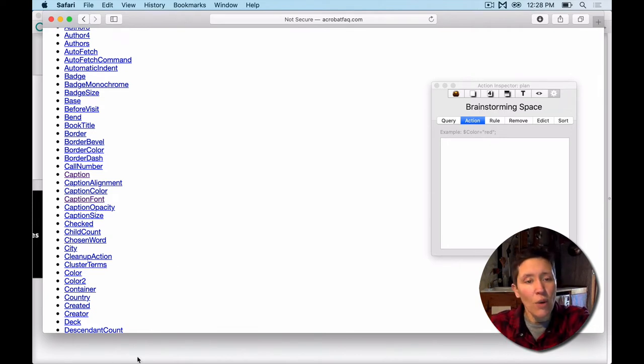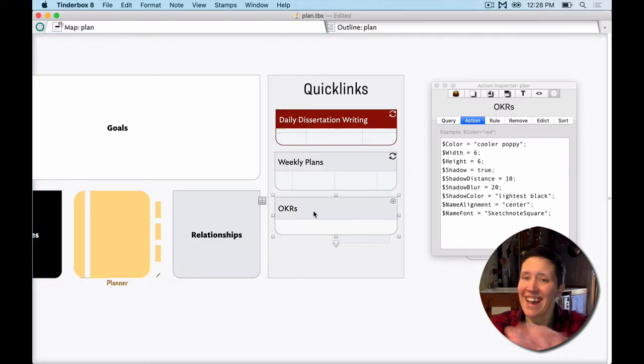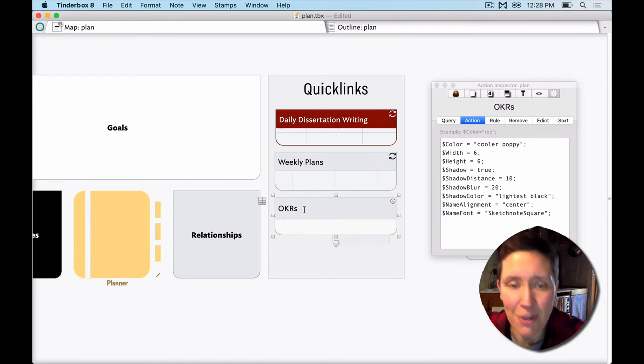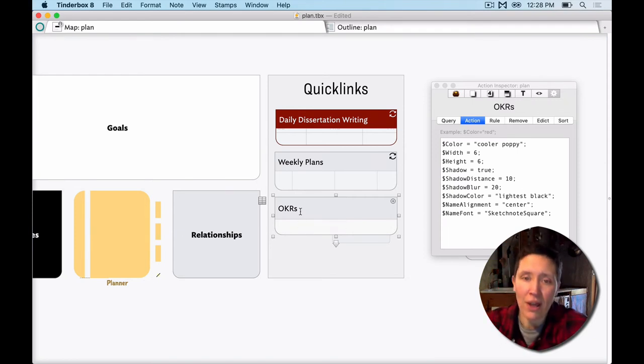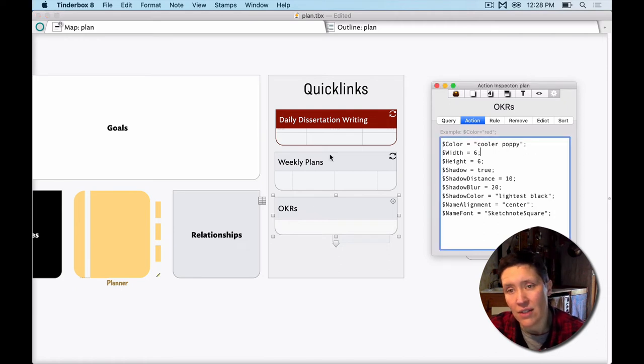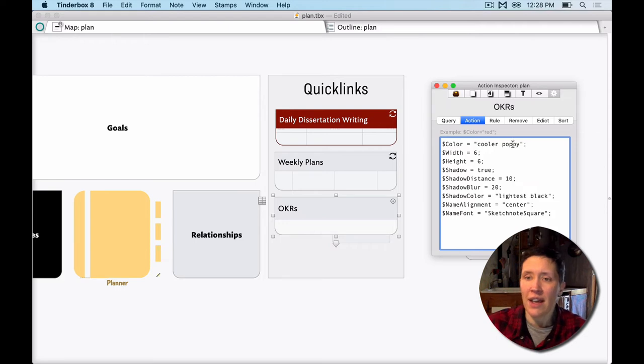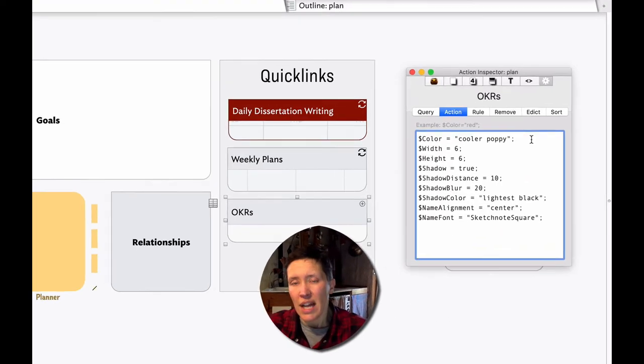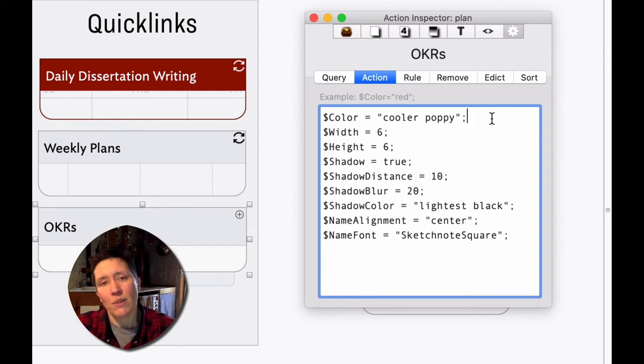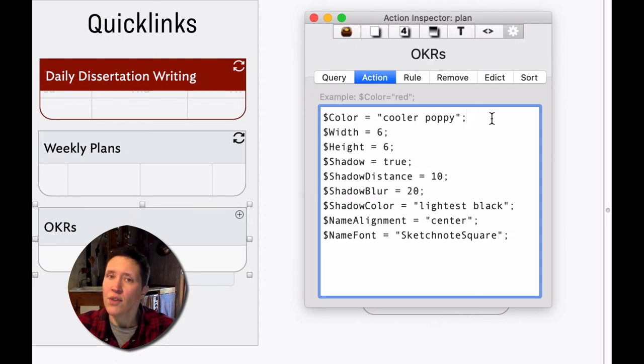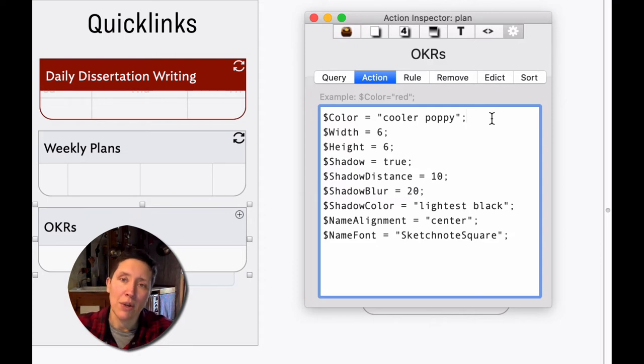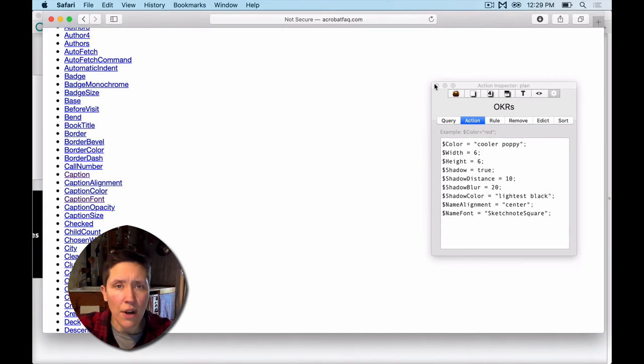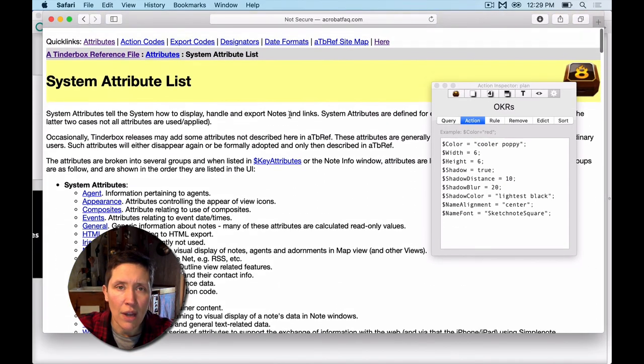So what is that code? I'm going to show you by looking at the other one that has it all there, and I'll explain what they are. So this is my OKR container with the post-it note on it. I just select it, and that's why it appeared. First off, I wanted to find a kind of a post-it note yellow. I like kind of the darker yellow post-it notes instead of the really pale ones, so Poppy was my default color, and I wanted it to be cooler to make it not so orange. So Cooler Poppy ended up doing that for me.